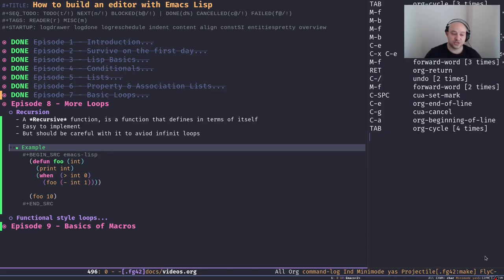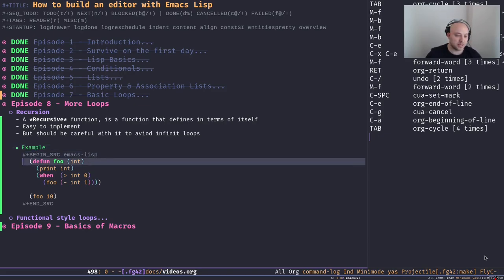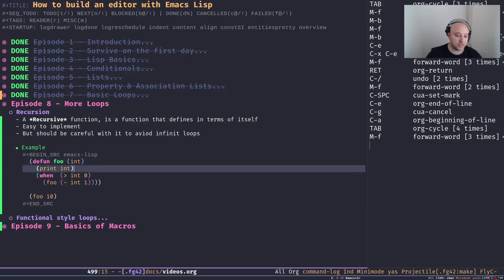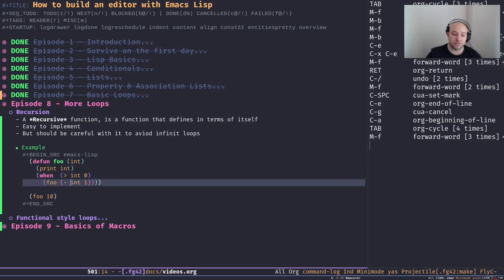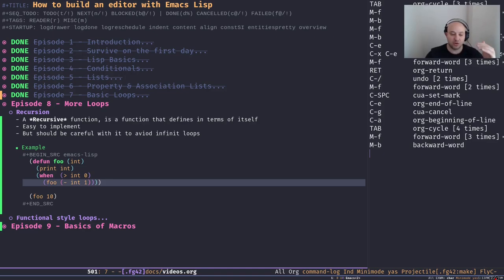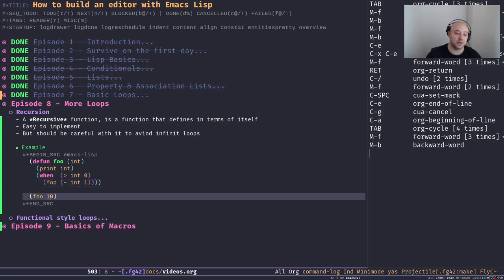Let's see how recursion works in Emacs Lisp. Let's define a function called `foo` with just one input variable called `int`. In the body we print `int` first, then check whether `int` is greater than zero. If it is, we reduce it by one and call `foo` again, passing that new value.